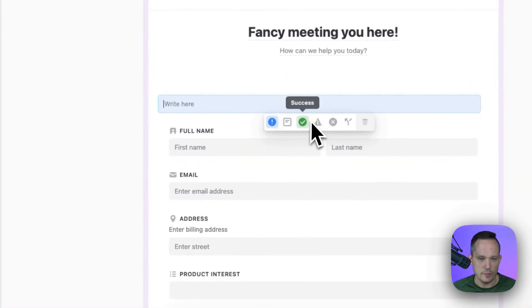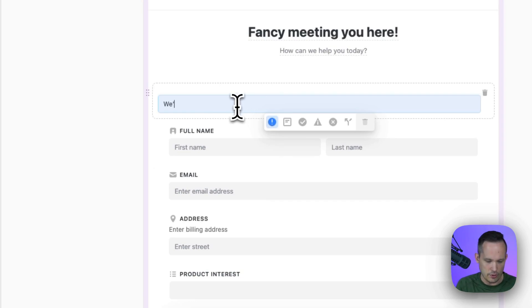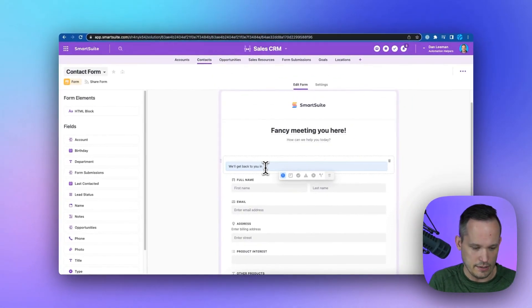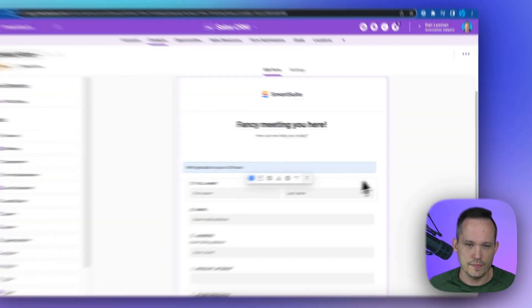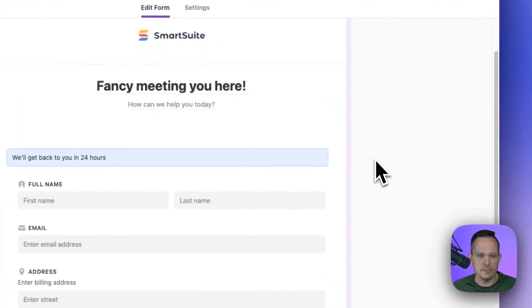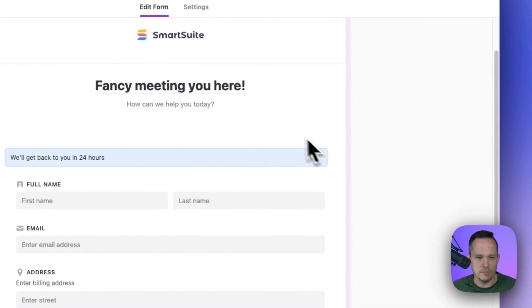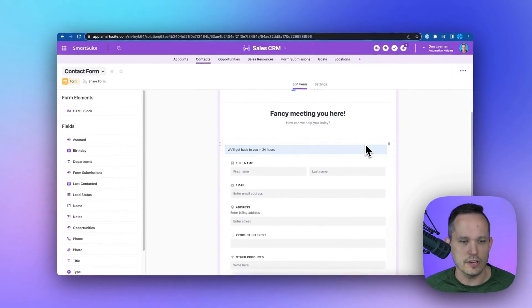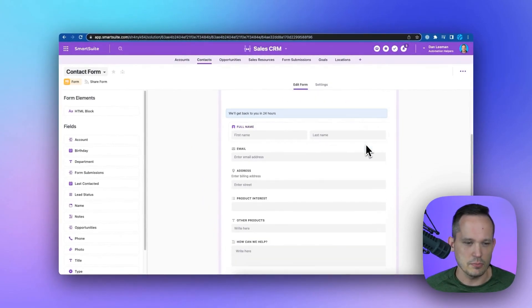Or in this case, I'm going to use a callout, and we could put some information here to say we'll get back to you in 24 hours. So this gives us some design possibilities to extend the look and feel of this a little bit.